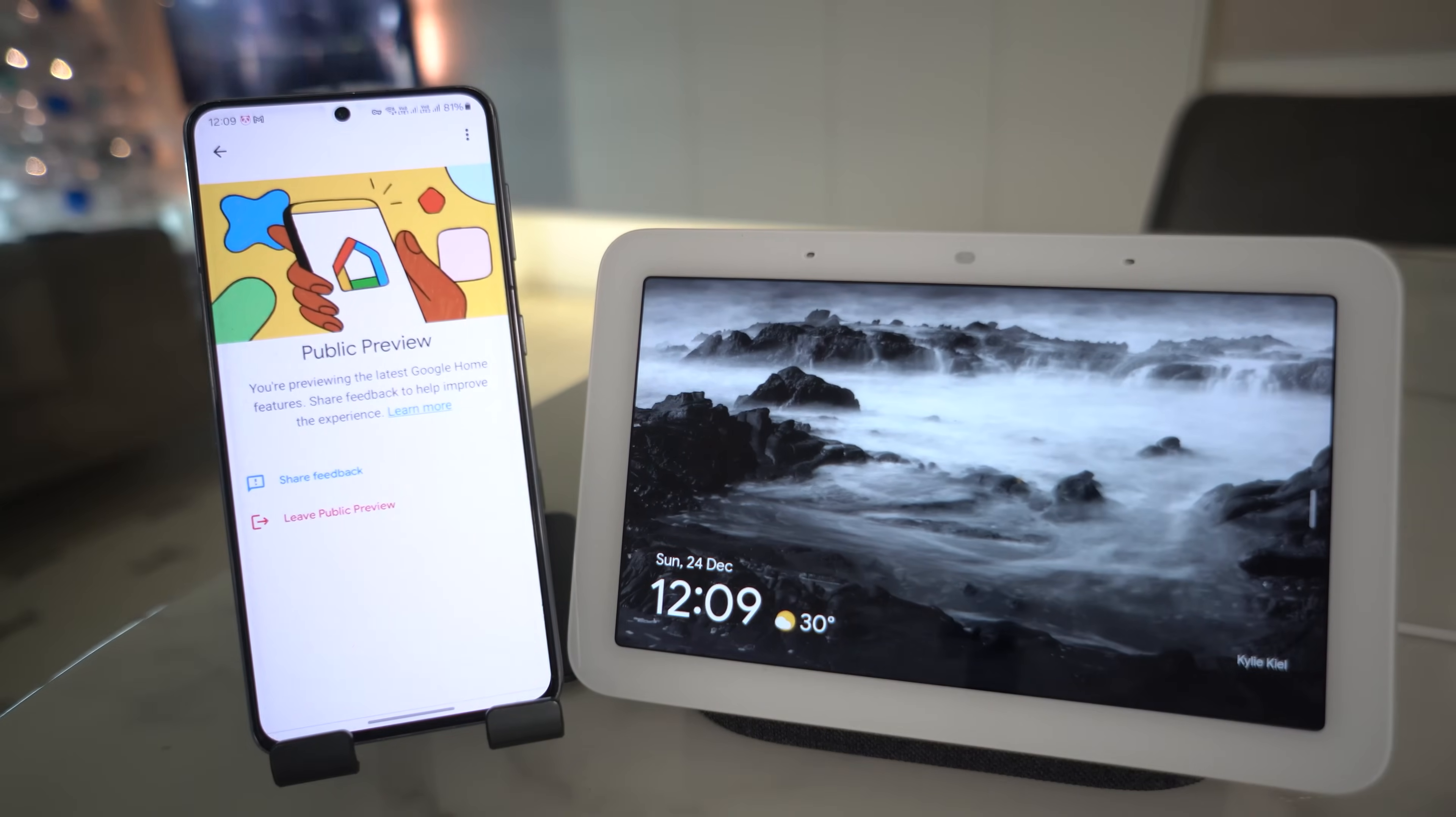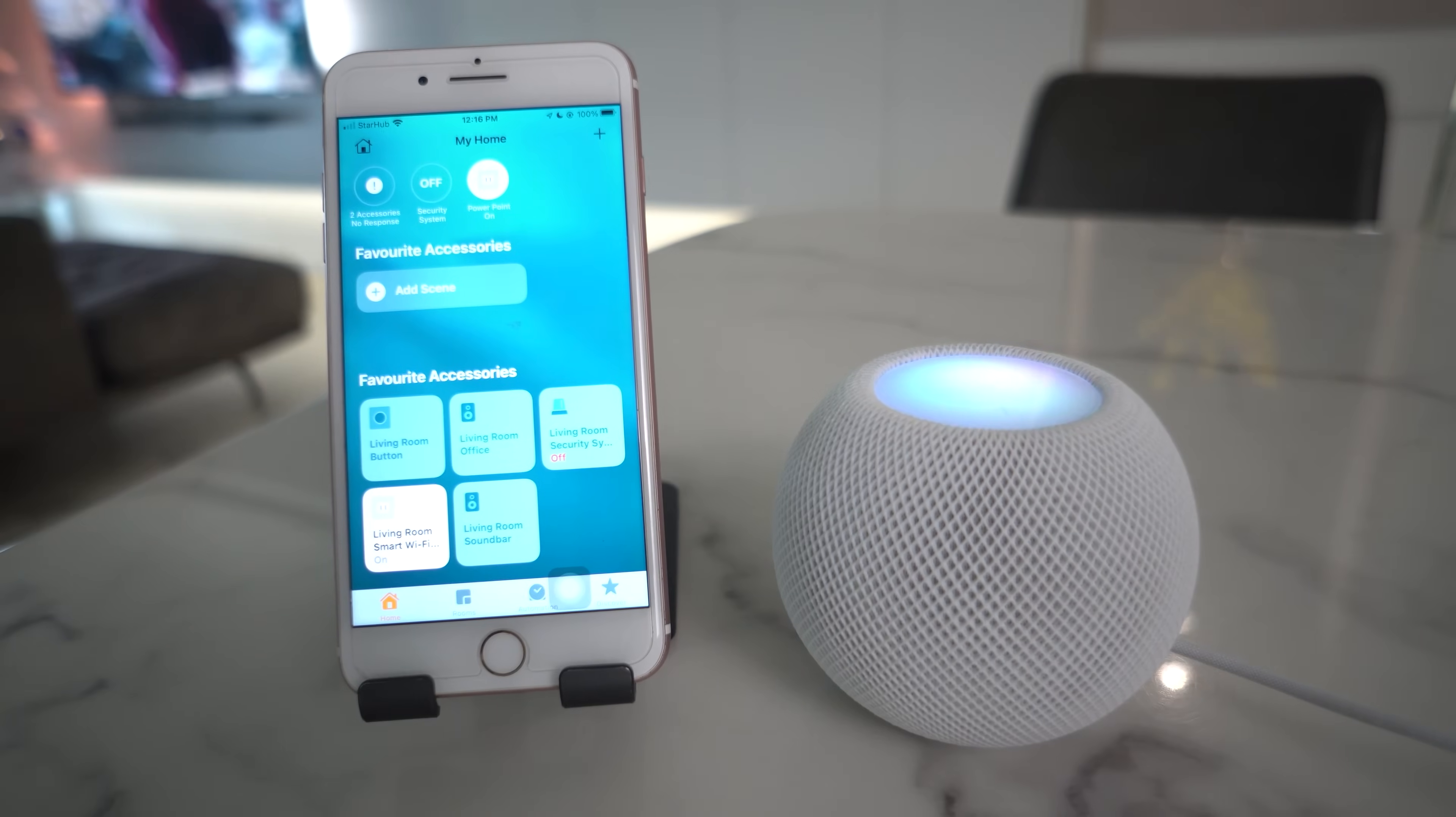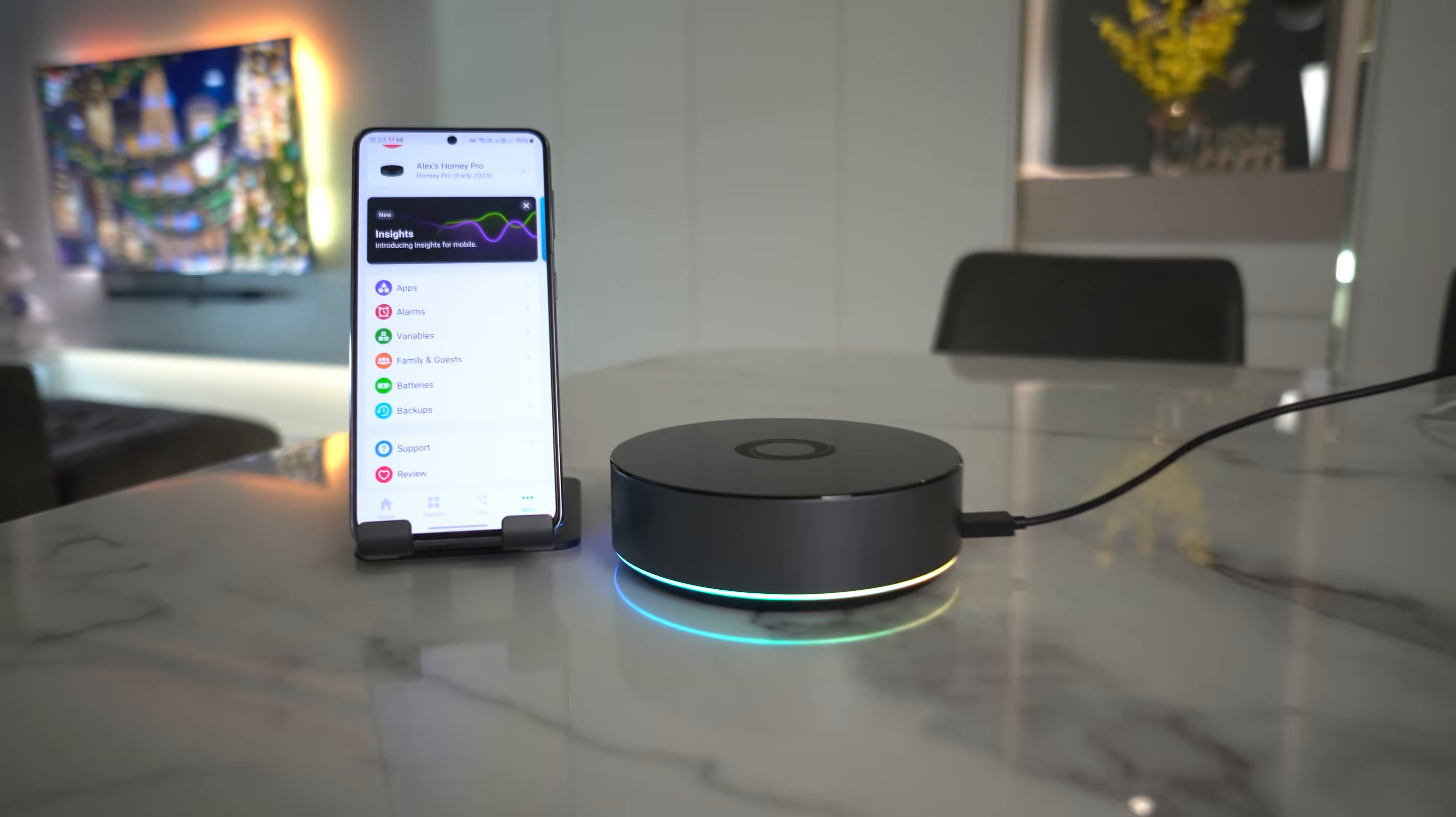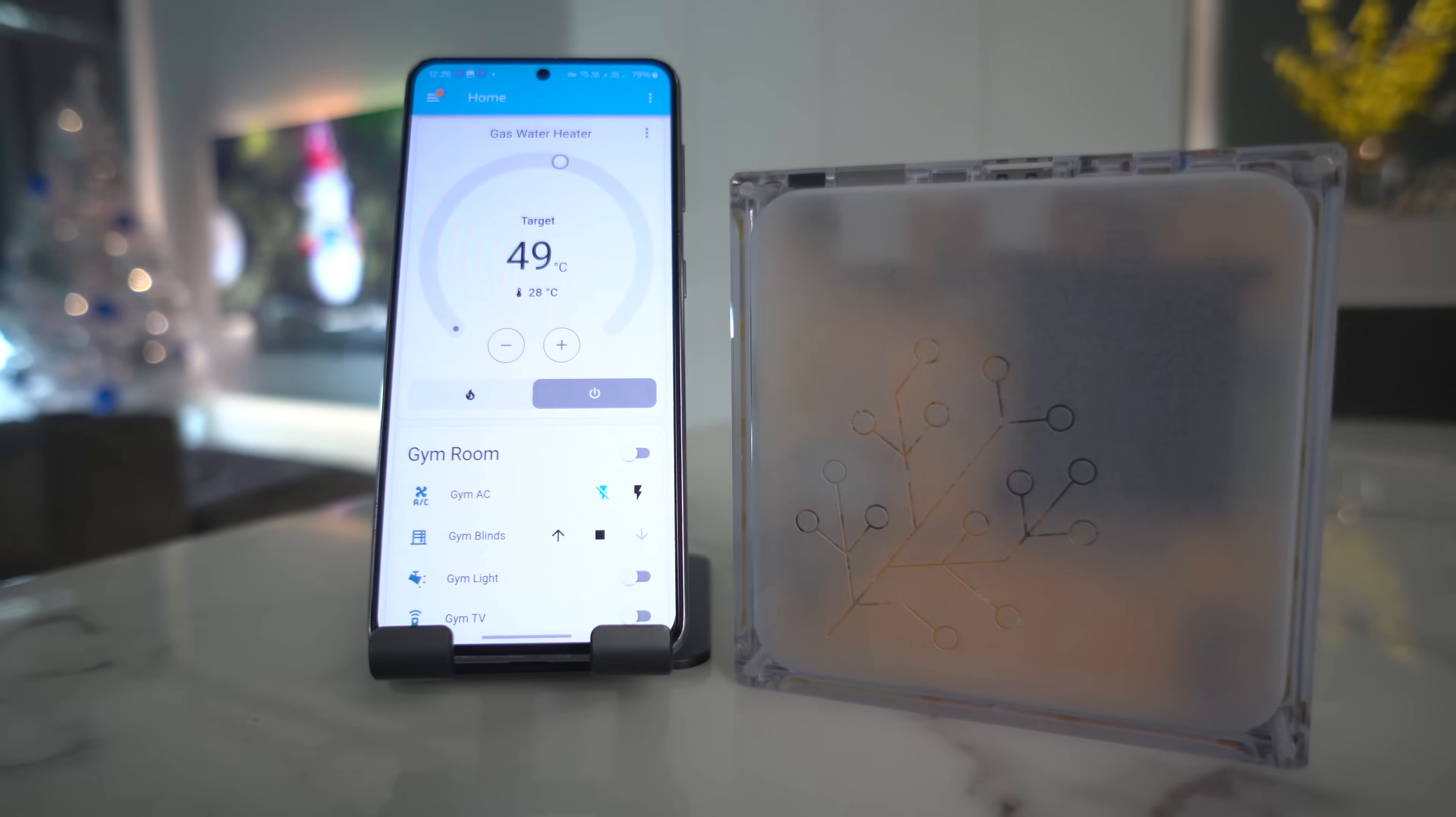They are Google Home with the public preview turned on, Amazon Alexa that is based in Singapore, Apple HomeKit with a home hub installed, Samsung SmartThings using the v3 hub, Homey using the Homey Pro hub, and Home Assistant using the Home Assistant Yellow.